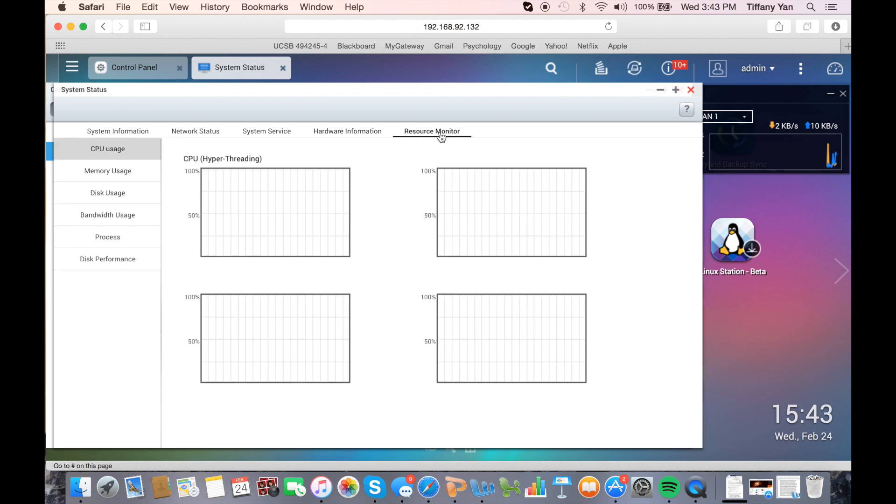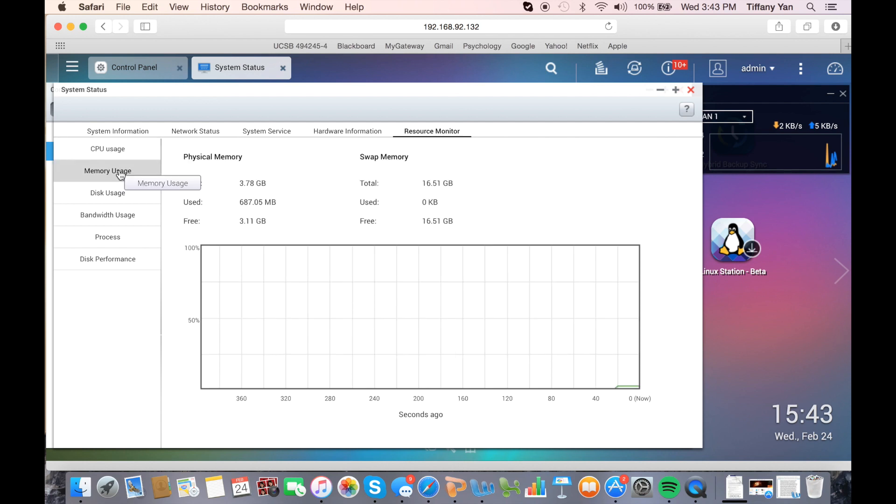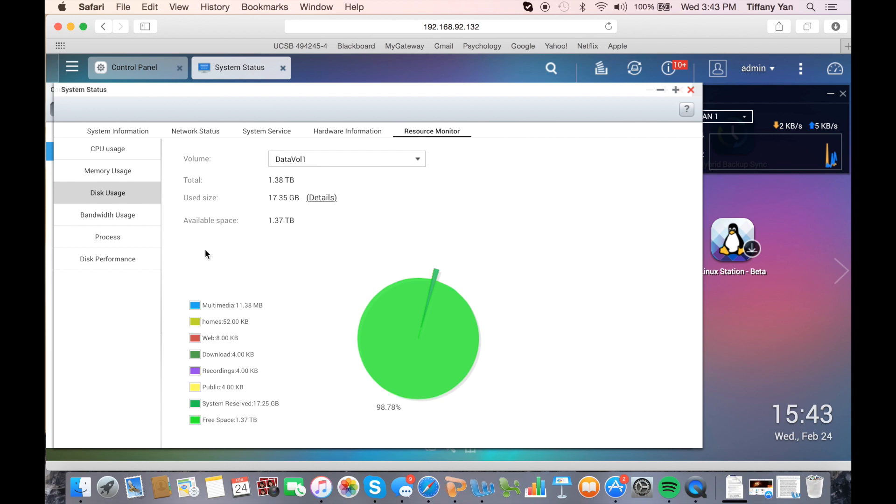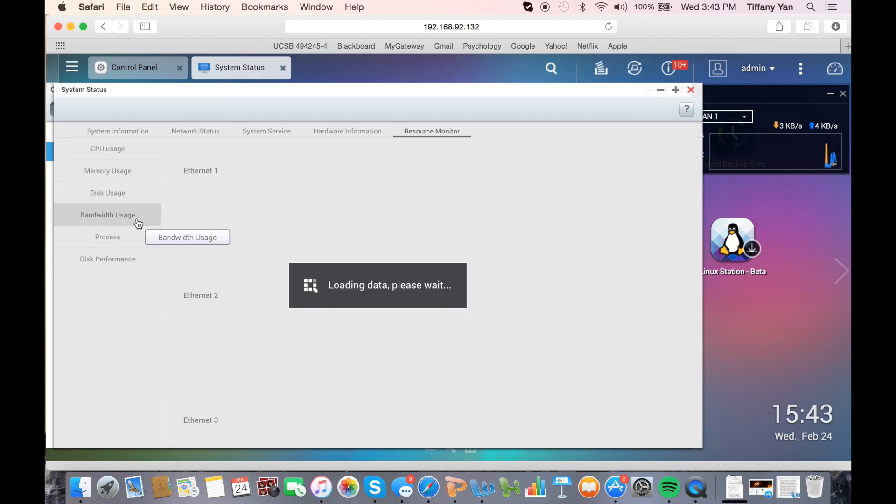And a resource monitor, which shows you the live data usage for CPU, memory, disk usage for each section, and bandwidth.